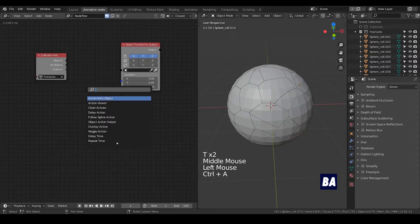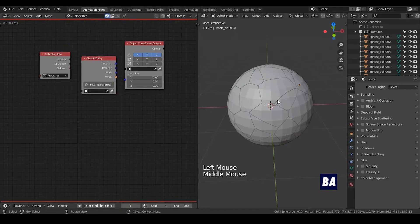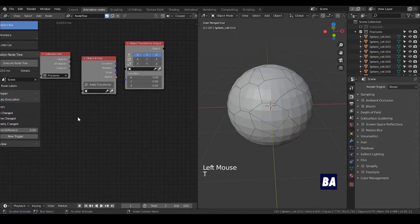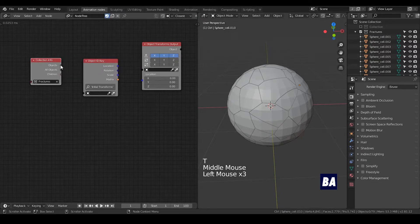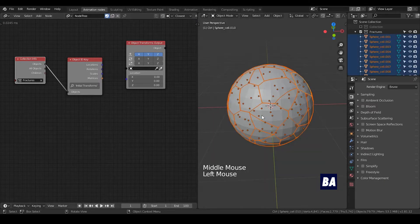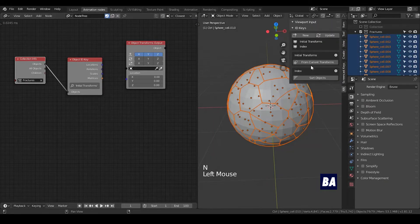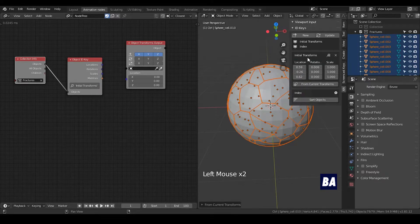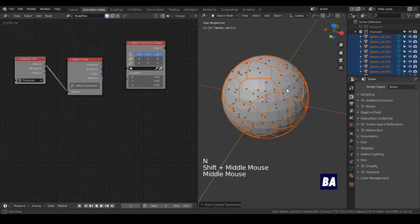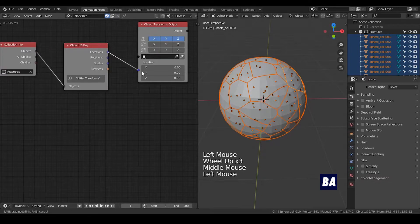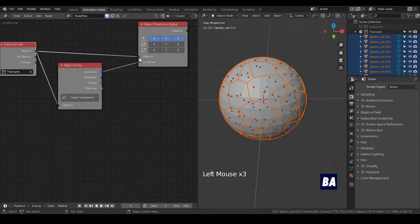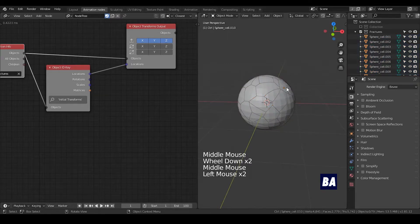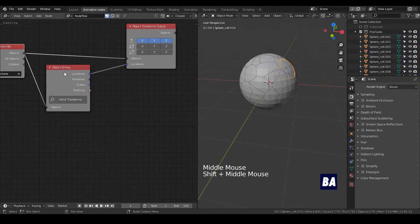If you put this object into this object socket, then everything will collapse to the location of 0, 0, 0. This is not what we want. The next thing we need to do is Initial Transform. You put this object socket into the object socket, and you select all the objects, go to N, Animation Nodes, and hit From Current Transform. So basically it will record the initial transform of all these pieces.